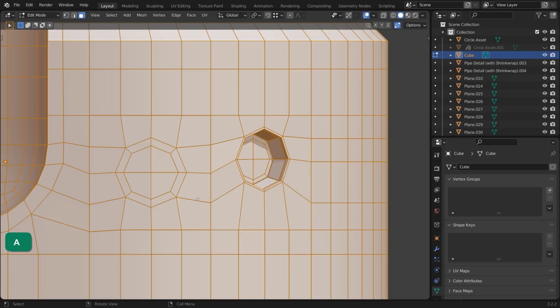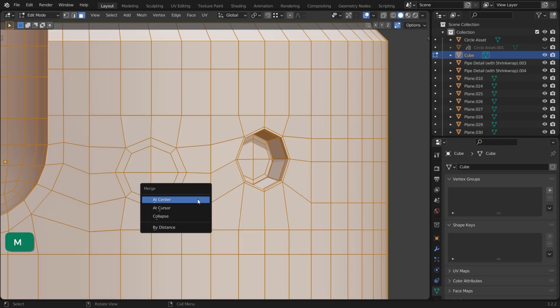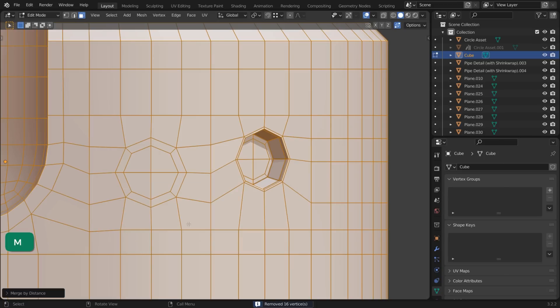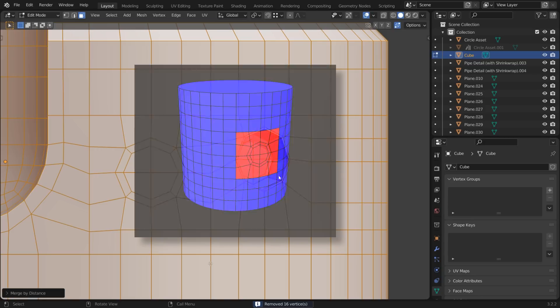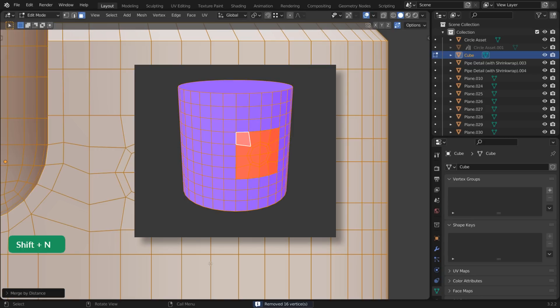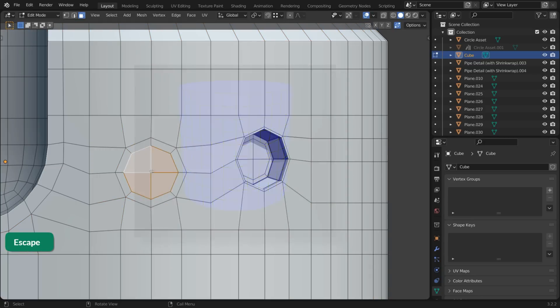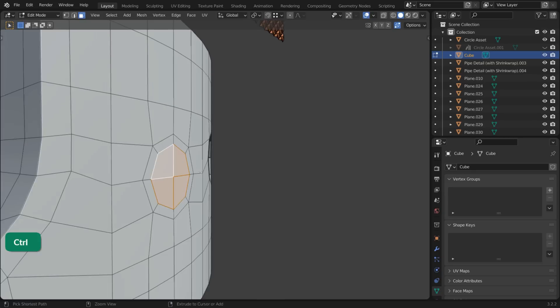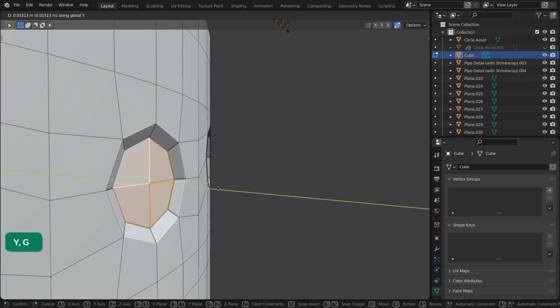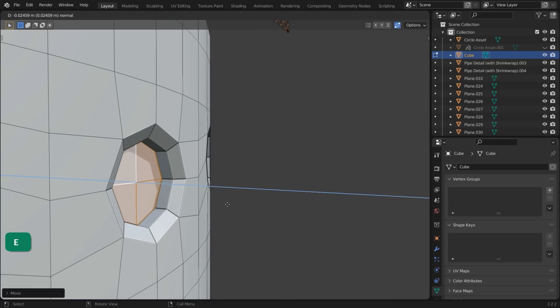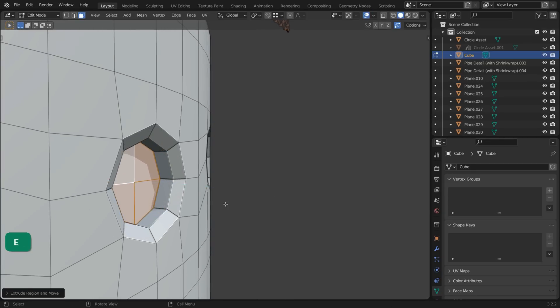Merge vertices by selecting All and pressing M. Then choose Merge by Distance. You may have to select All and press Shift-N to recalculate the normals. Now you can extrude the circular part.